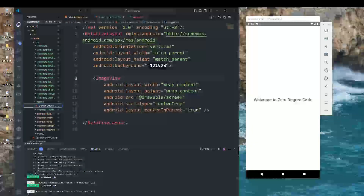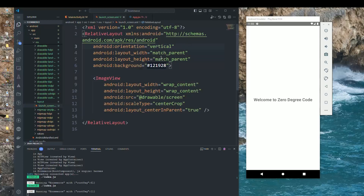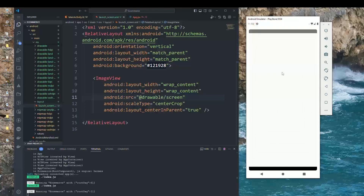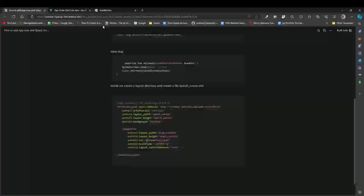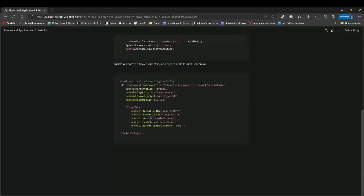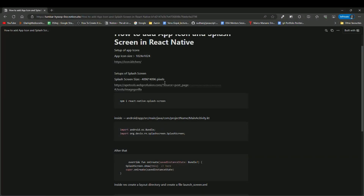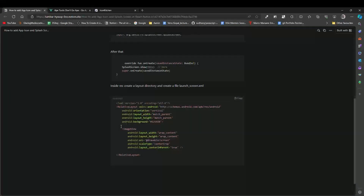The XML centers the image, defines the background color, and sets the ImageView source. I will share the Notion URL so you can read and follow along to implement the app icon and splash screen. If you face any issues, please let me know in the comments.